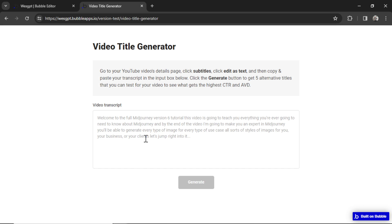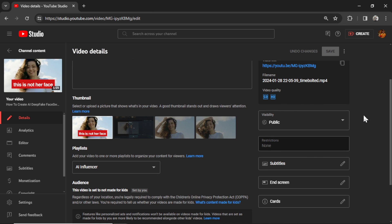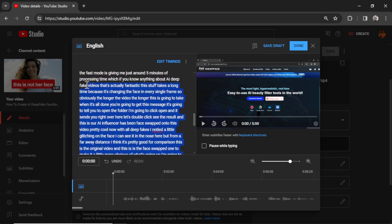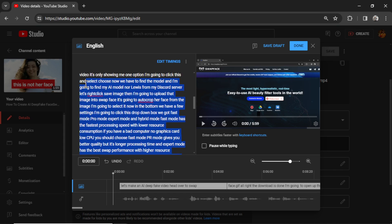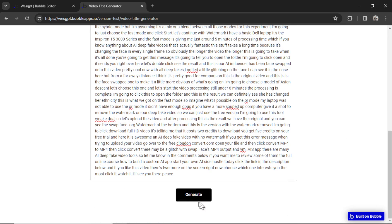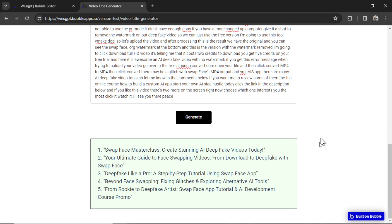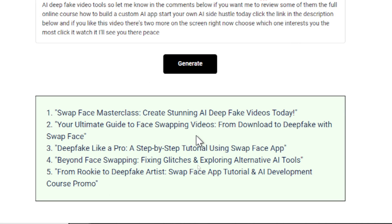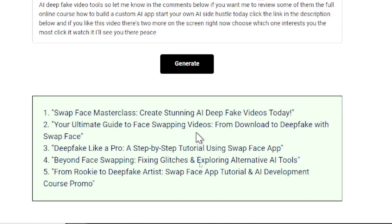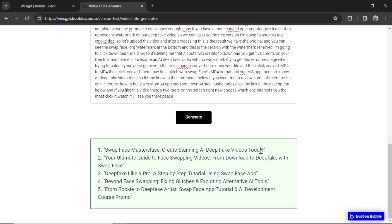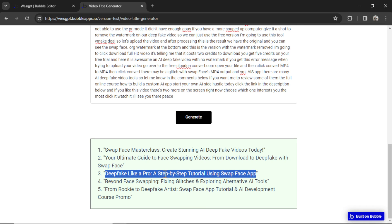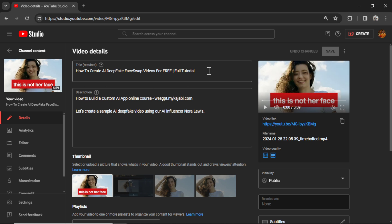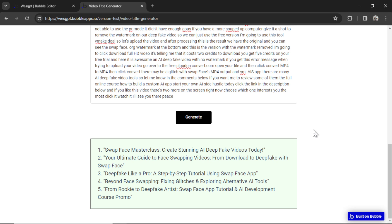Let's test it out. Okay, we need a video transcript. I'm going to go back to that video, click subtitles again. Let's copy this transcript. Paste it in. Let's click generate and you can see the API call working as the top bar goes across the page. And now the box has appeared. We got five video titles. Swap Face Masterclass. Create stunning AI deepfake videos today. Oh, I love that one. Your ultimate guide to face swapping videos from download to deepfake with swap face. Deepfake like a pro, a step-by-step tutorial using swap face app. So what I do is I take the title I like, let's say this number three, copy it, go over to the video and then change the title.